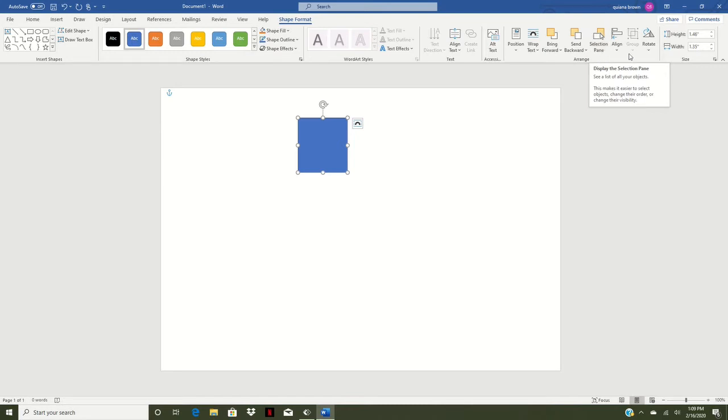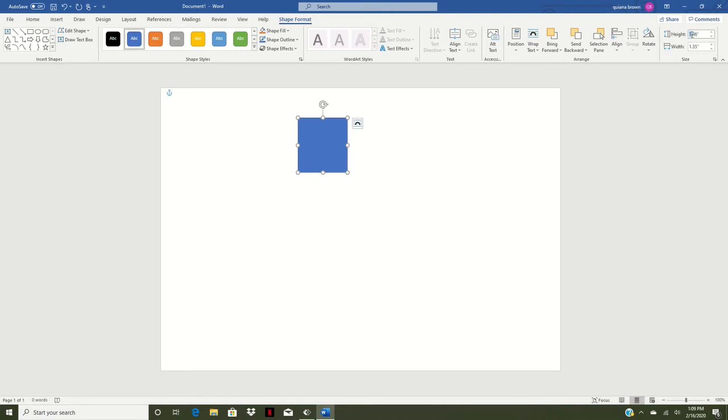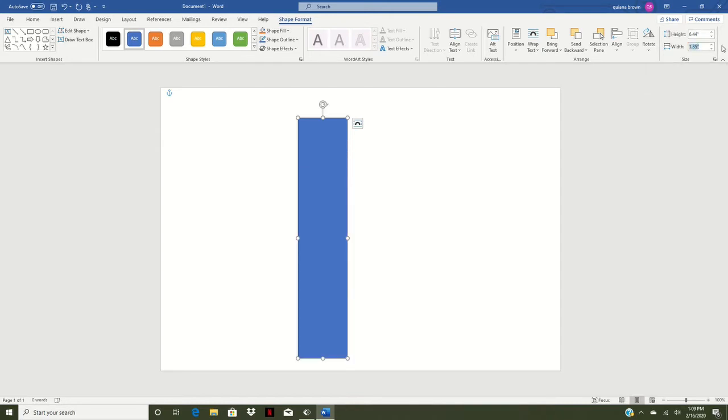Over here to the right side we have our height and our width here and what we're going to do for our height of our chip bag, we're going to delete that and we're going to type in 6.44 inches high and then for our width here we're going to type in 5.45 then click enter.